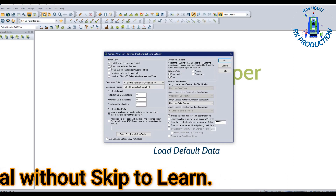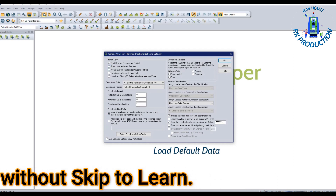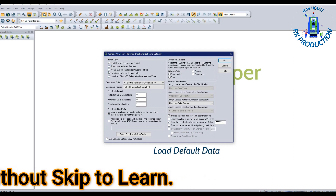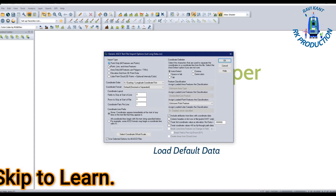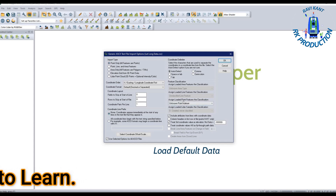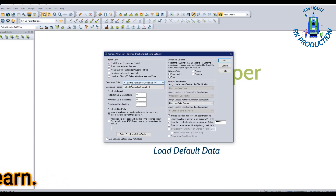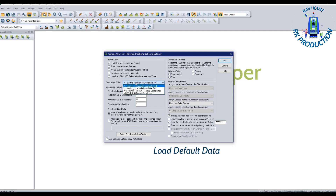A dialog box will open. Click on Point Only since all features are points. If there is no selection, click and select Existing Longitude Coordinates First, because the first column is longitude.